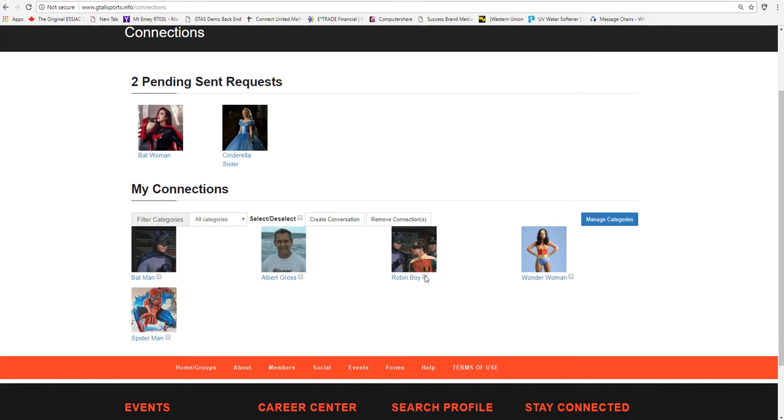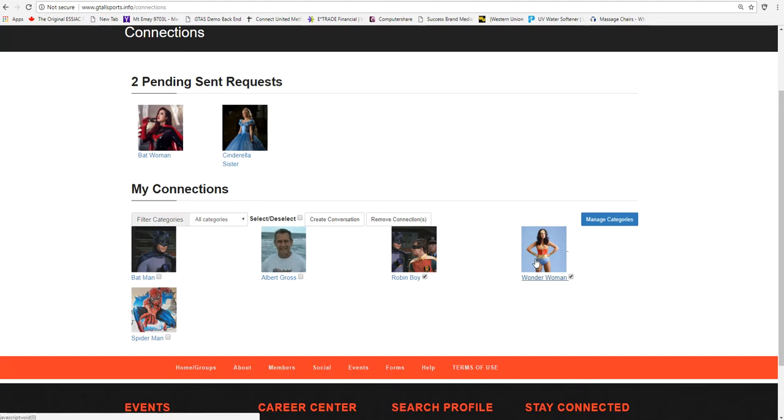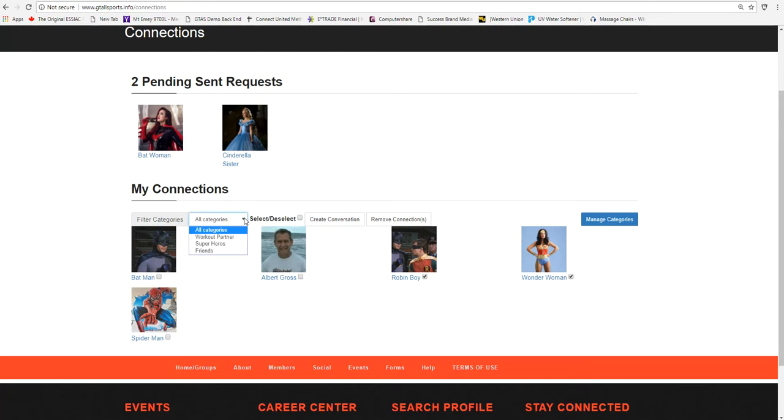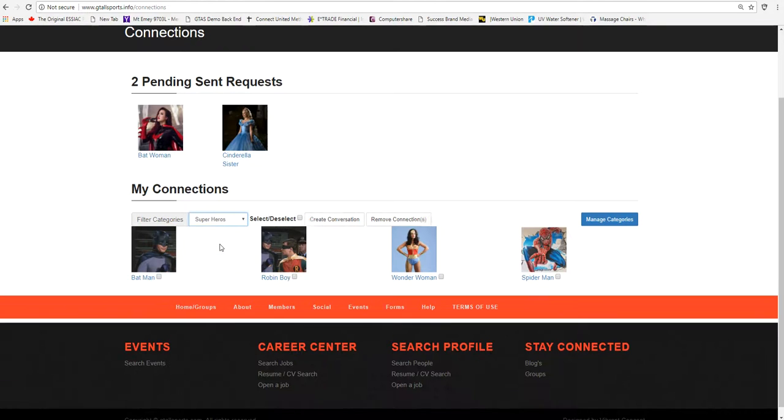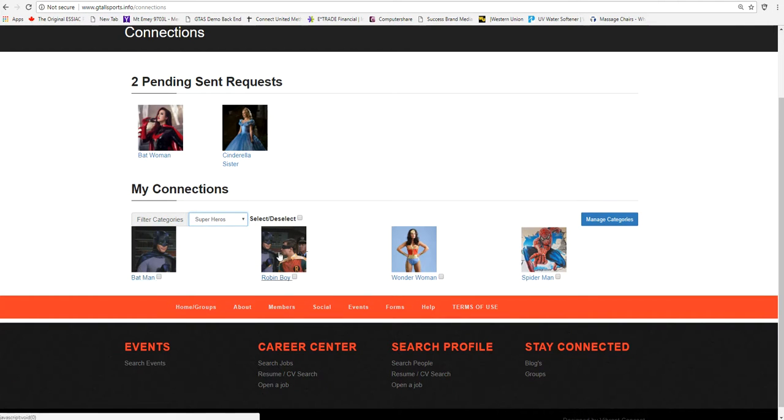Now if you want to message a couple of the people, you can click on them, you can create a conversation, and it would go out to the people that you clicked on. But as you build the categories up, the beauty of this is superheroes, and these are only superheroes.